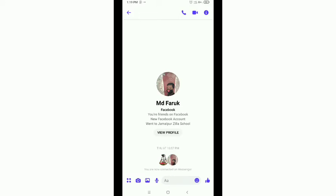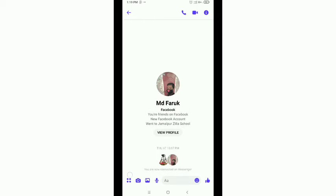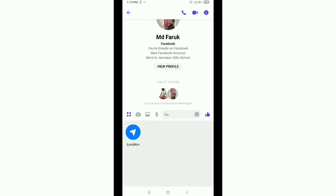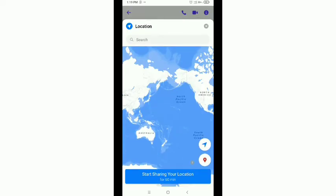Tap on the four-dot option in the bottom left corner. Just tap it, and then you will get the location option. Just tap on 'Location'.